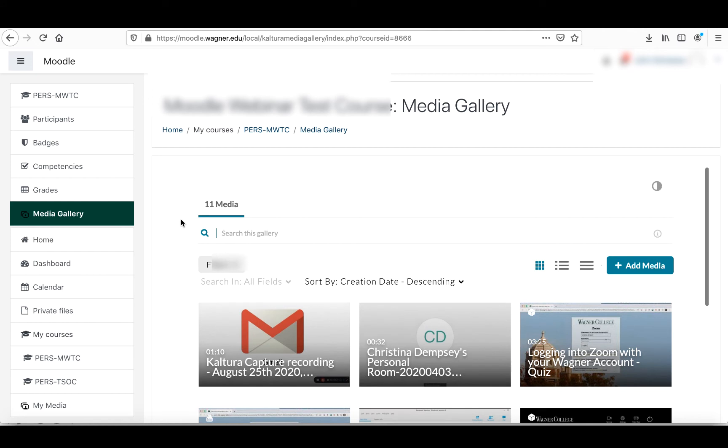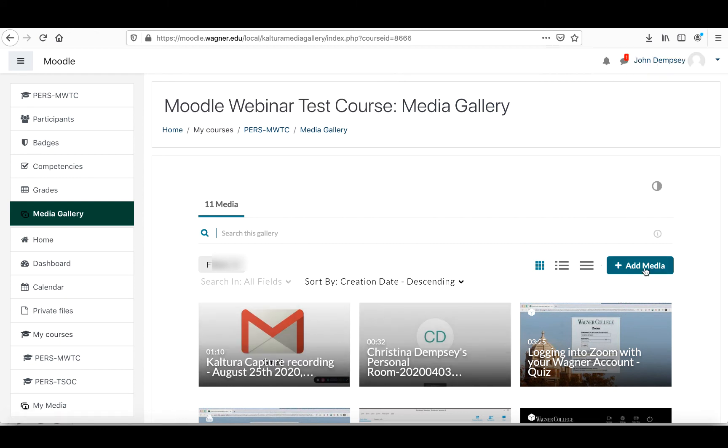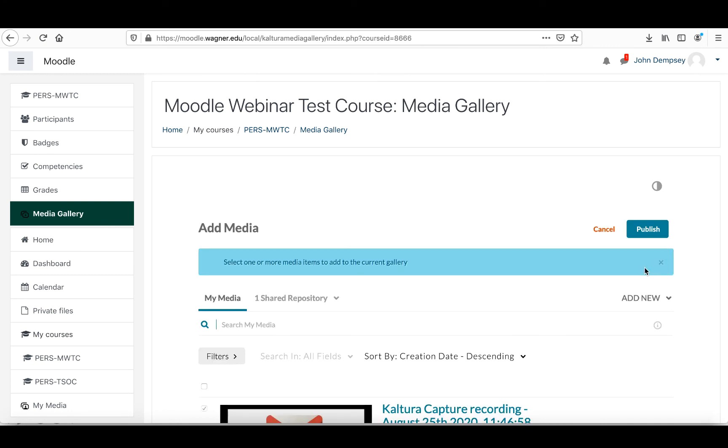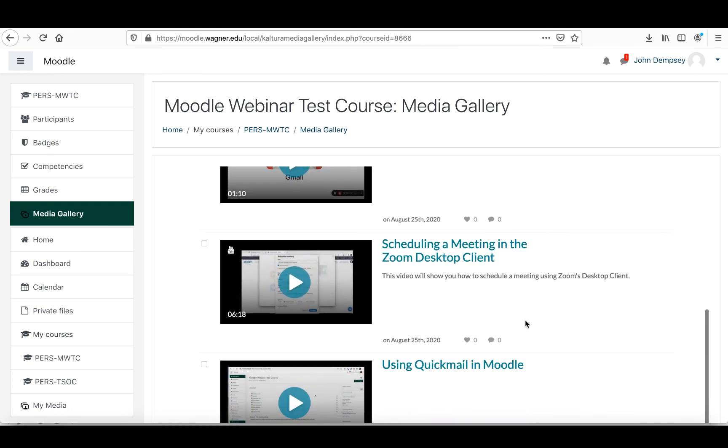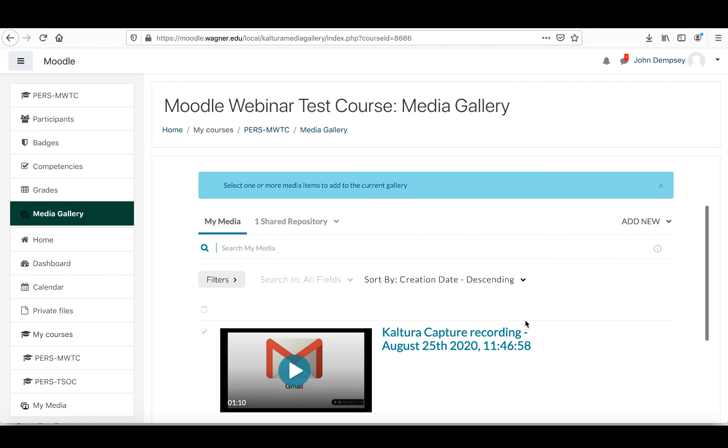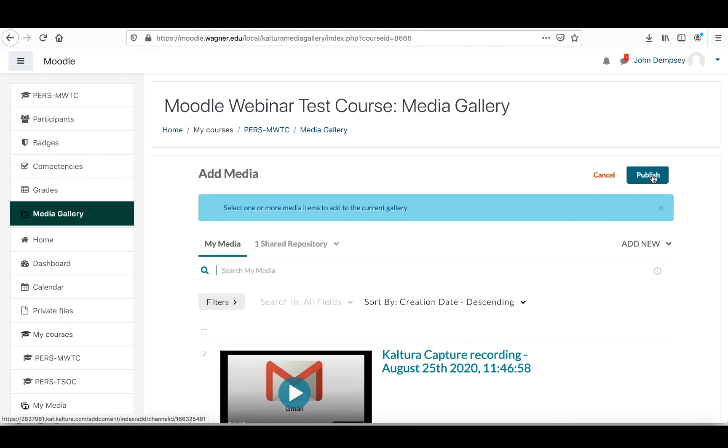You can also add media directly into your media gallery if you want. If you had already created all of your media in your my media page, if you click on add media, it will automatically bring up your my media page with everything you've created and you can also share that here as well. You would just check off the option of what you want to share and then you're going to choose publish.